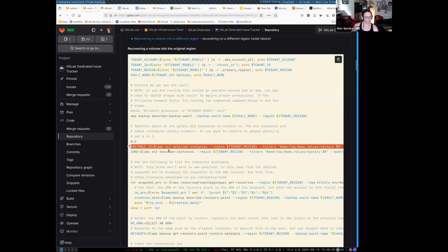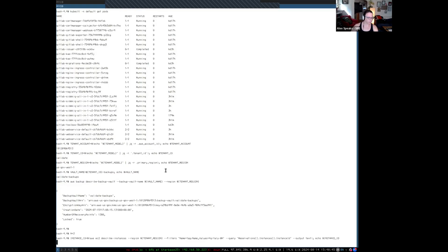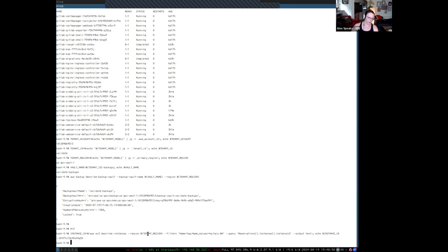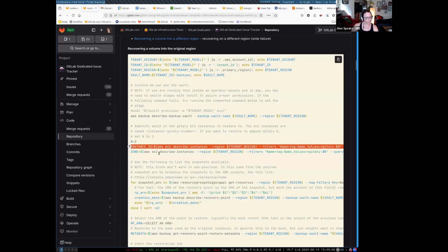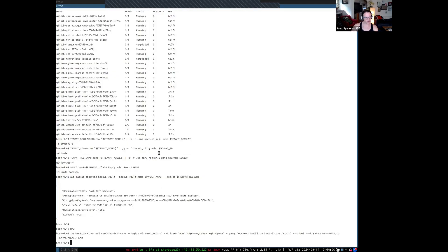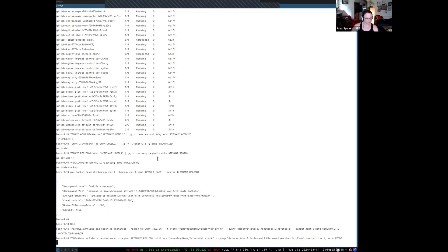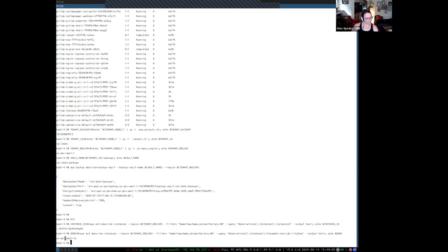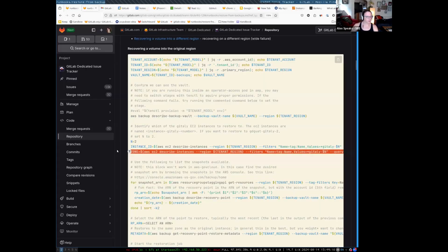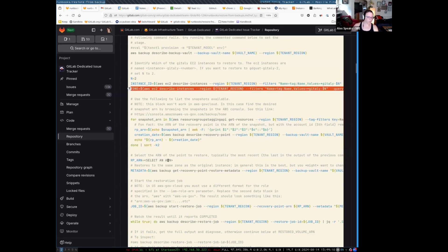Again, we're just setting some variables that are going to be used by later commands, and you can see that some of the ones we set earlier — like tenant and region — are being used by this command, so they all kind of build on each other. We also set the instance ID for Gitaly 3.